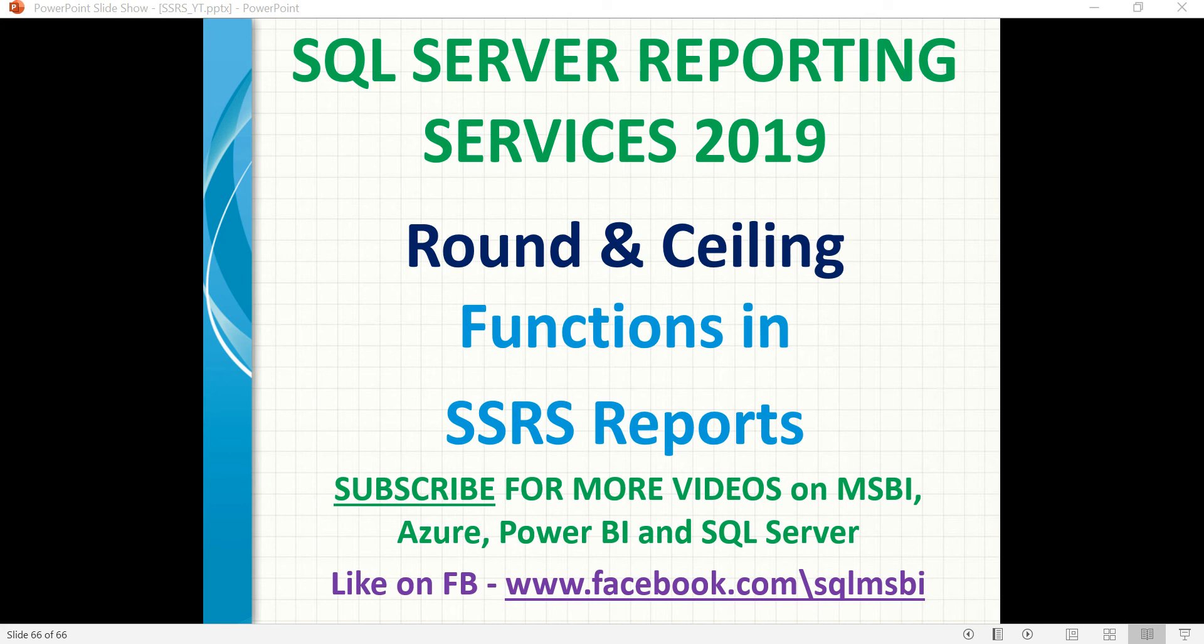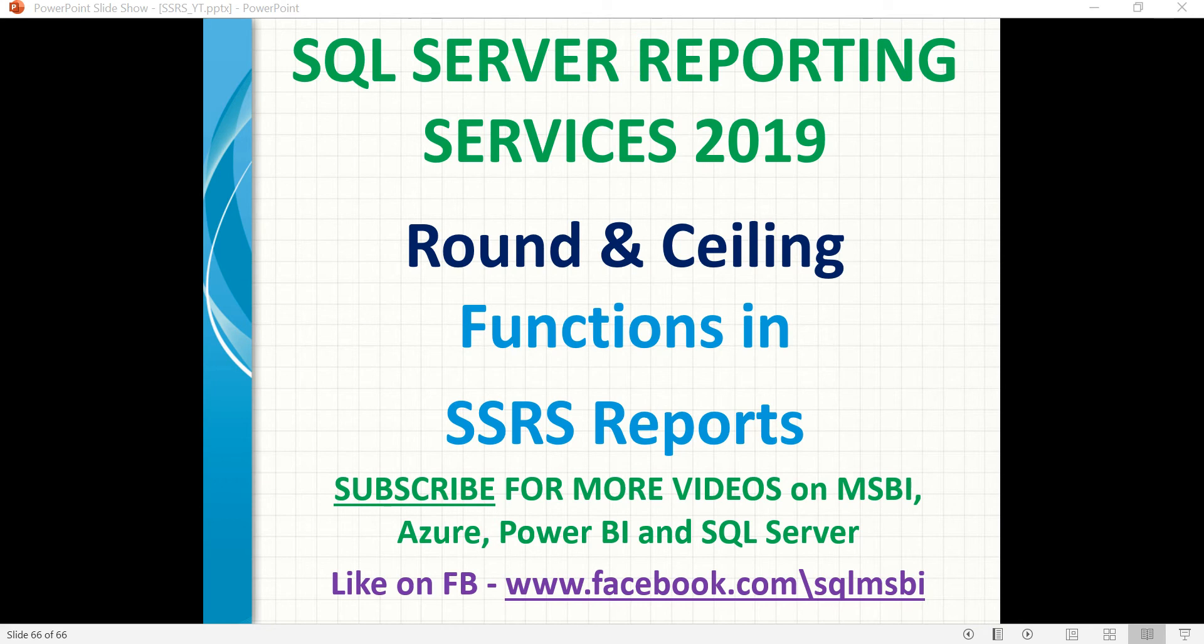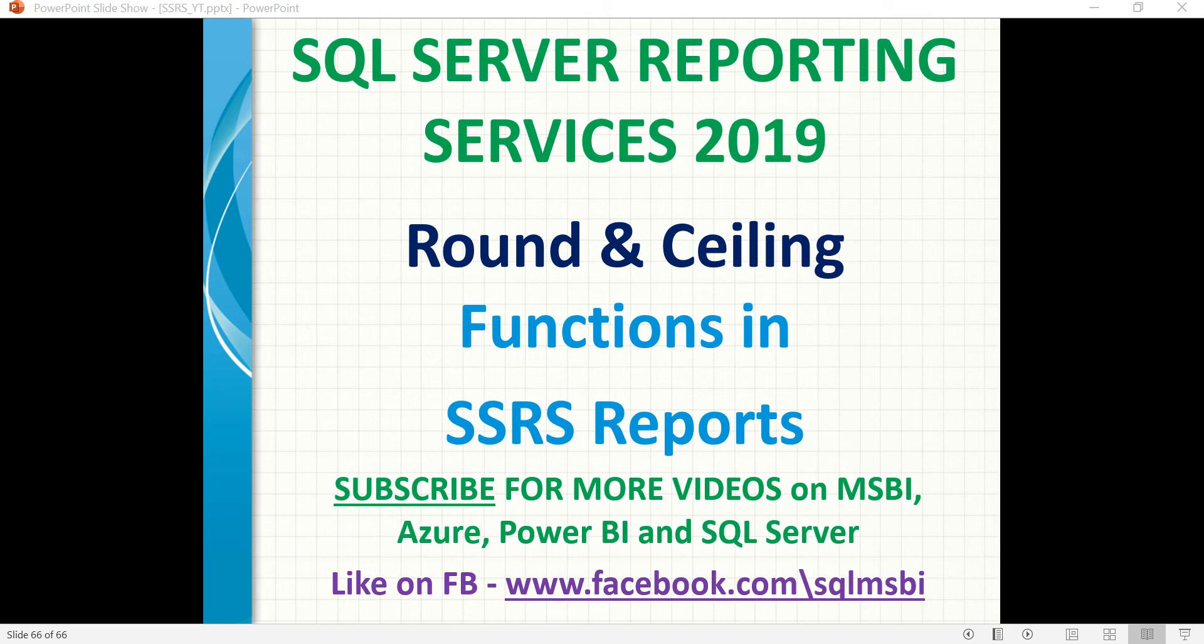Hello friends, in this video, let's talk about a couple of SSRS built-in functions. These functions really help us to do some mathematical calculations in the report design or development. You need to identify the correct place to do calculations, either in the report design or in a SQL Server query.